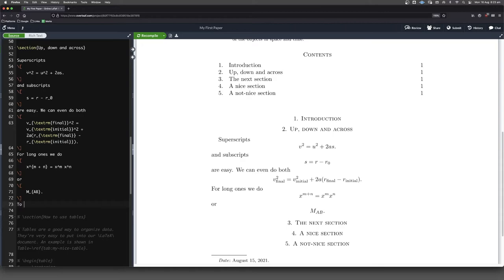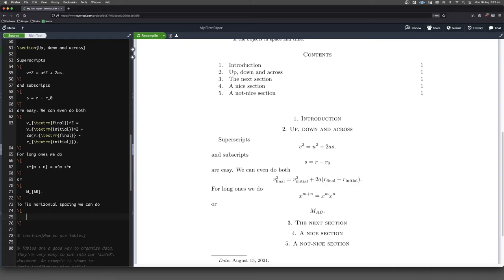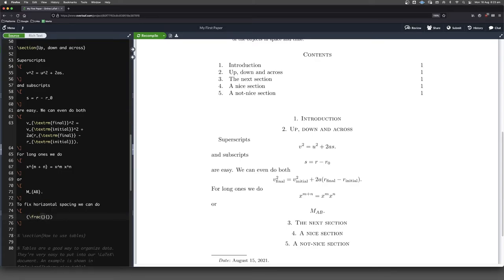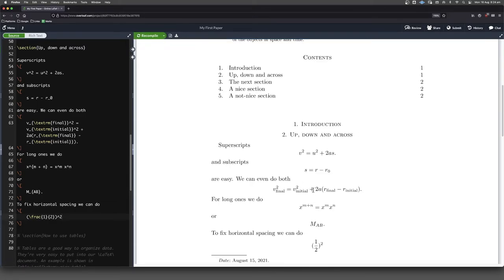To fix horizontal spacing, we can do, okay, so what would be an example? What if we do something like 1 half squared? A lot of people, by the way, when they do this, when they put the brackets around, they don't make them grow. And that's a perfectly good way of going, by the way.